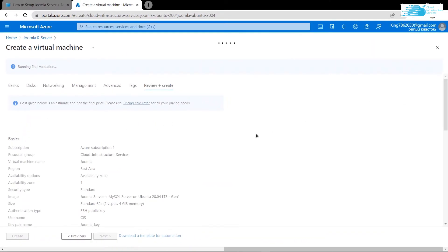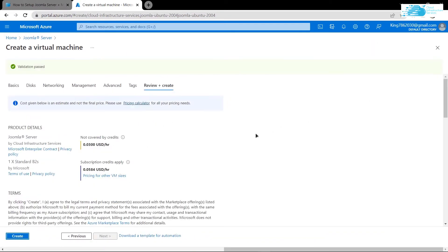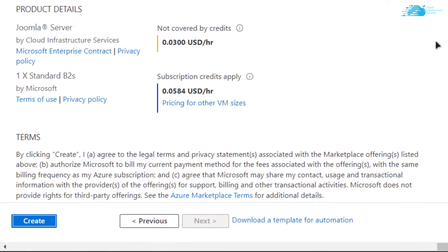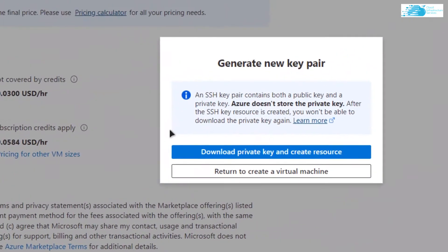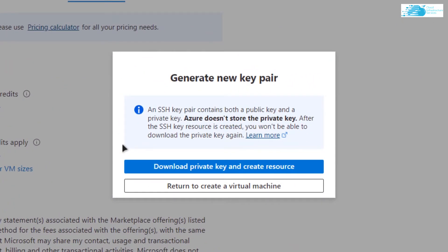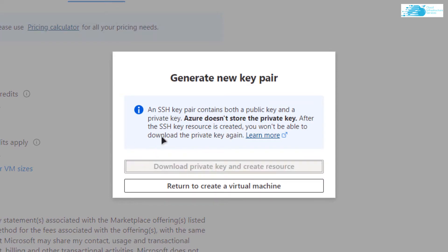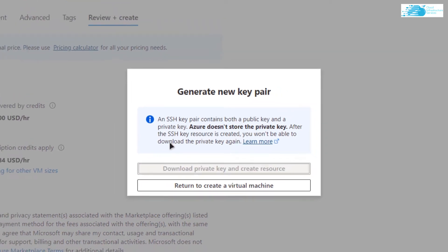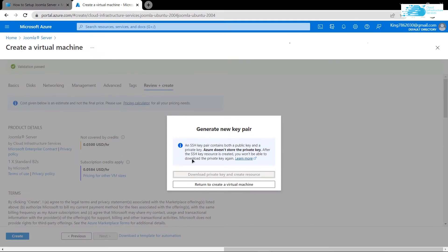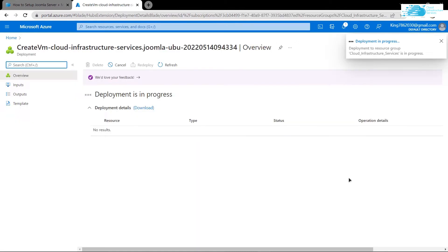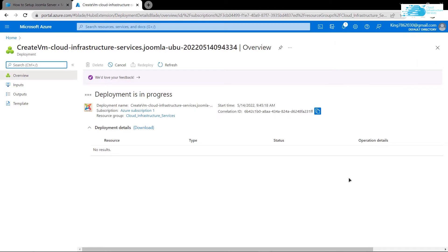After that, it is going to run some validation. Once the validation is successful, click on 'Create'. This time it is going to prompt you to download the private key and create the resource. Click on it and download the private key to a secure folder, because this is the key you will use to connect to the SSH terminal of your virtual machine. Then simply wait for the deployment process to complete.